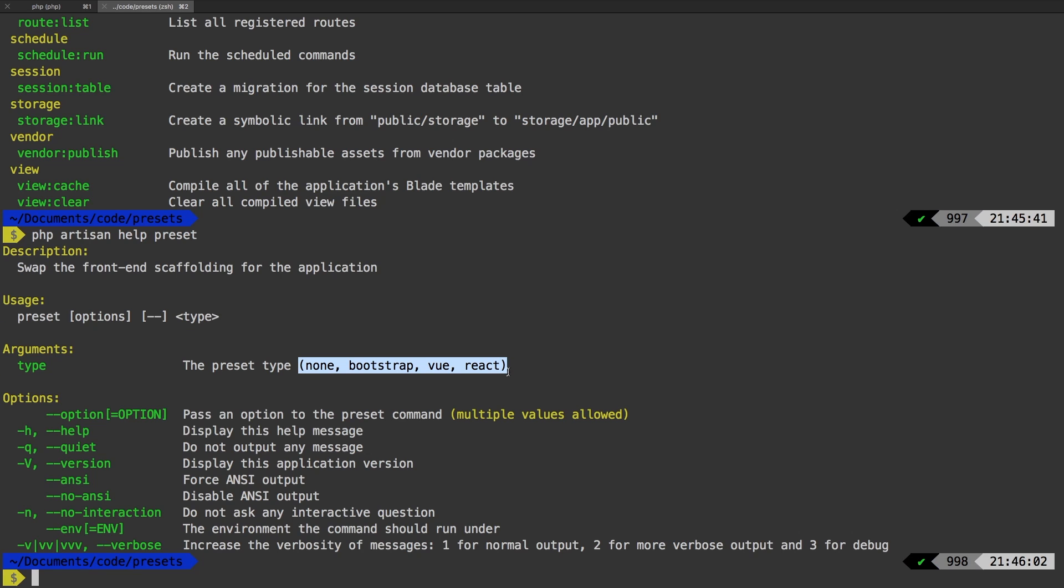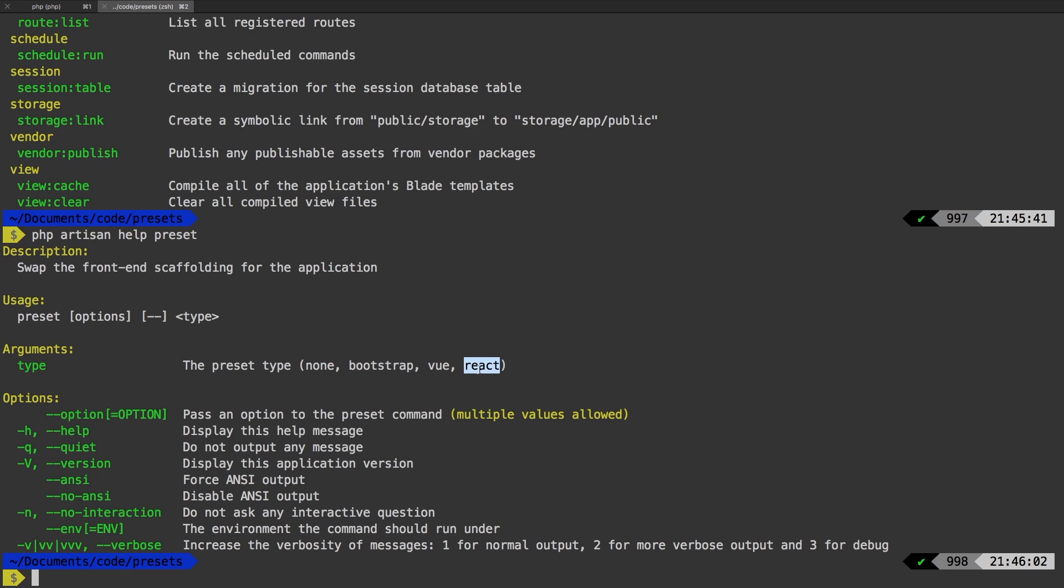And here they are, you can run none, which gets rid of all the front end, you can run bootstrap, which of course, will be Twitter bootstrap. Then you have view. And then you have react. Let's try that react preset. Let's say PHP artisan preset react.